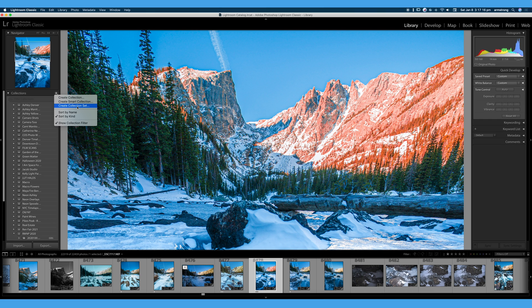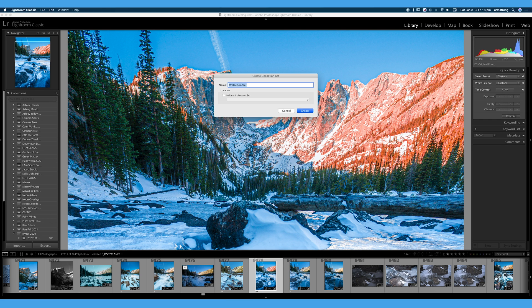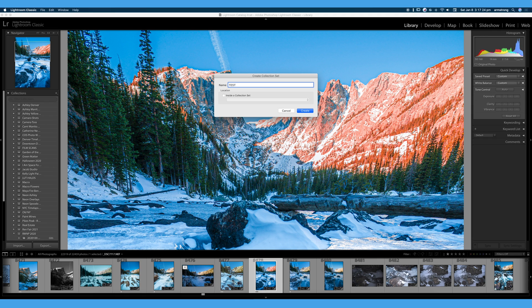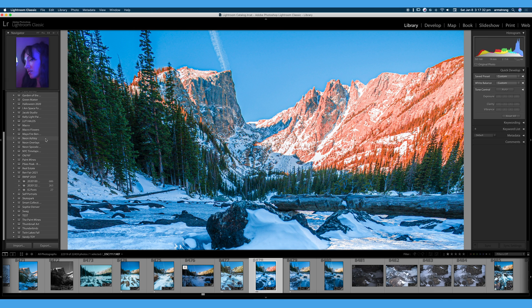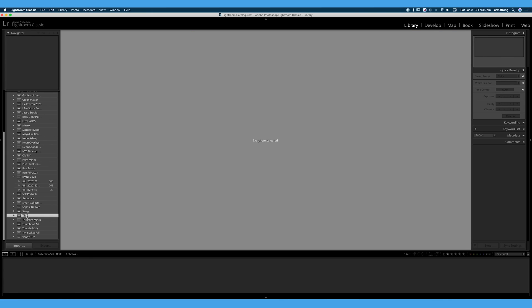So let's go ahead, let's create a new collection set, and we will call this test for the sake of this video. We don't want this inside any other collection set right now. We will go ahead and create that. And if we scroll down, we will see our test collection set right here, and it's empty because we haven't put anything in our collection set.